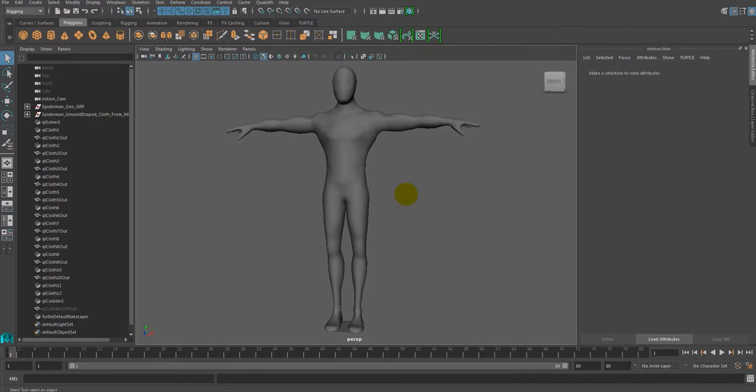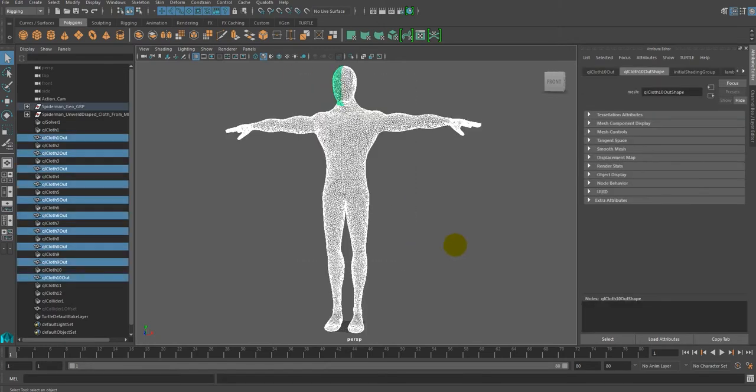Weld Proximate Vertices is a command that connects all coinciding cloth mesh vertices into a spring.